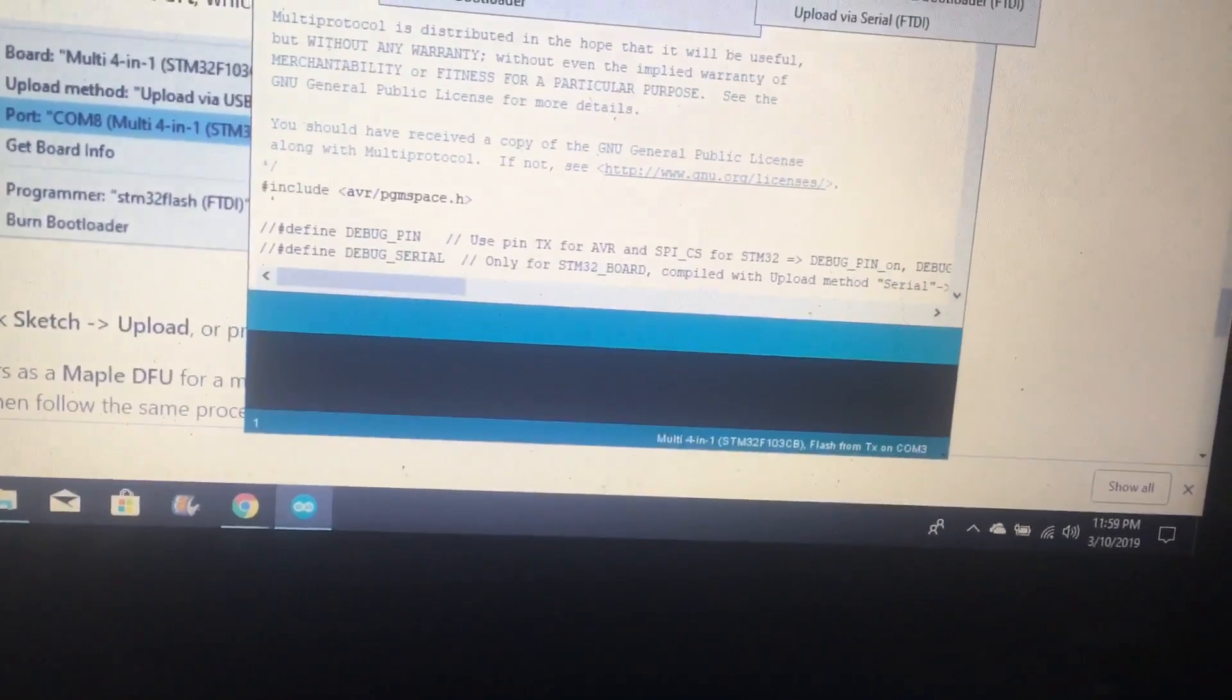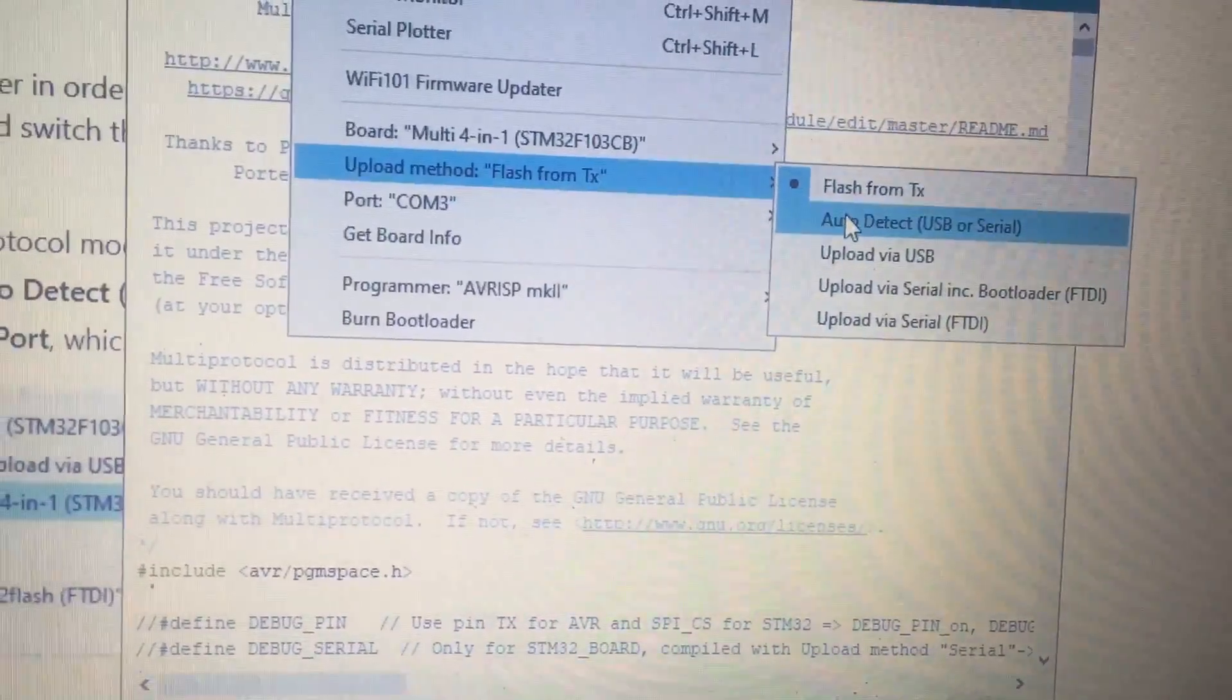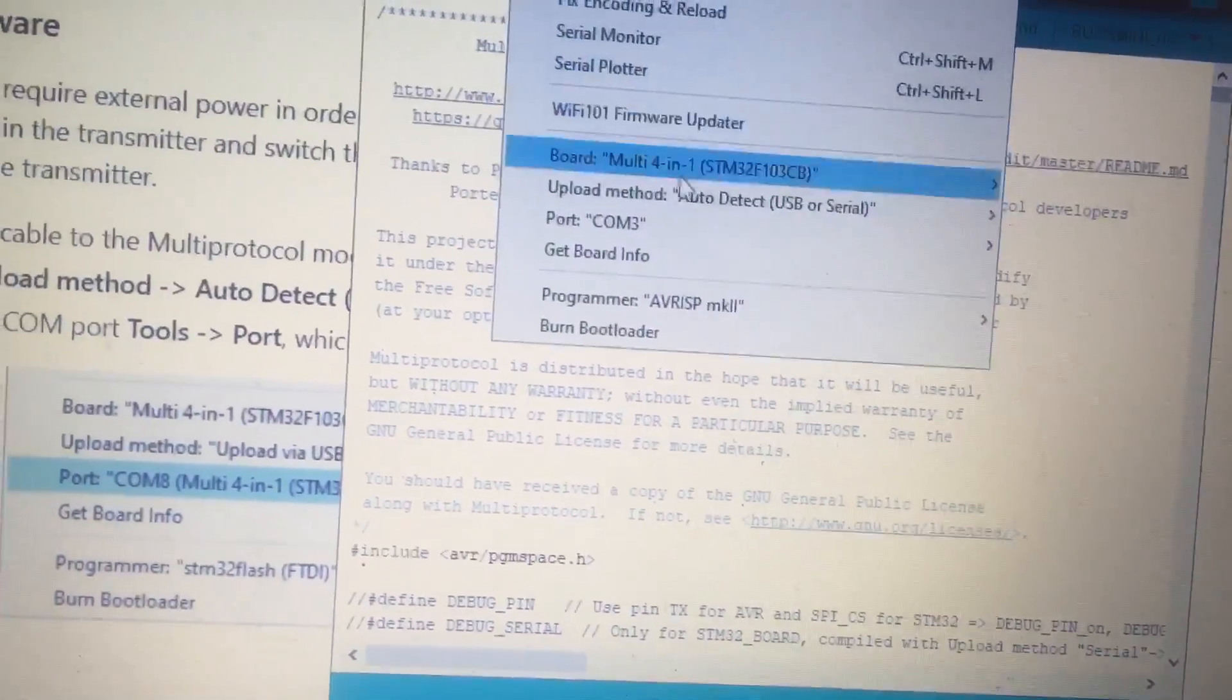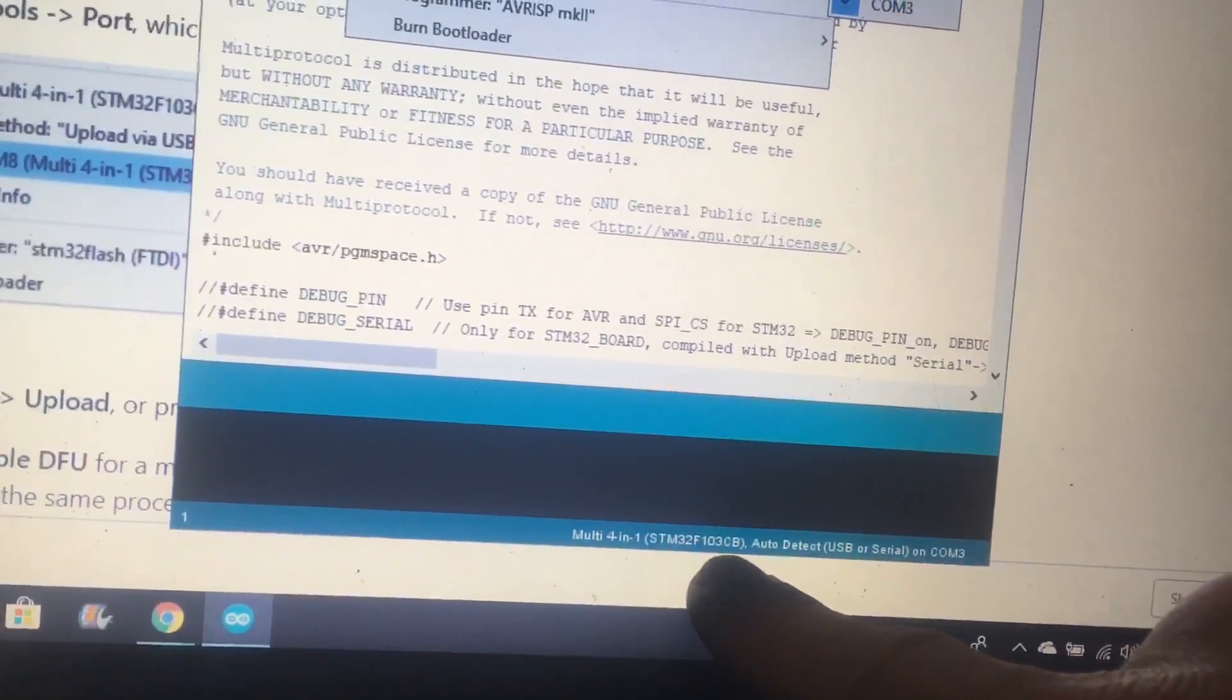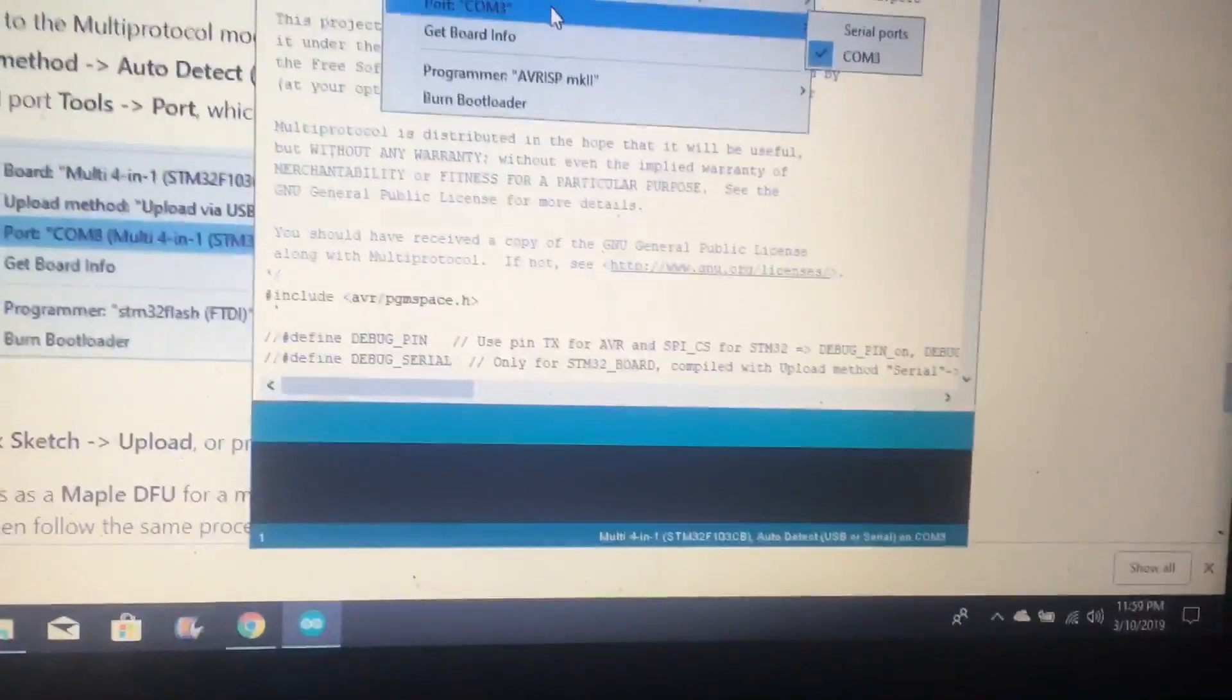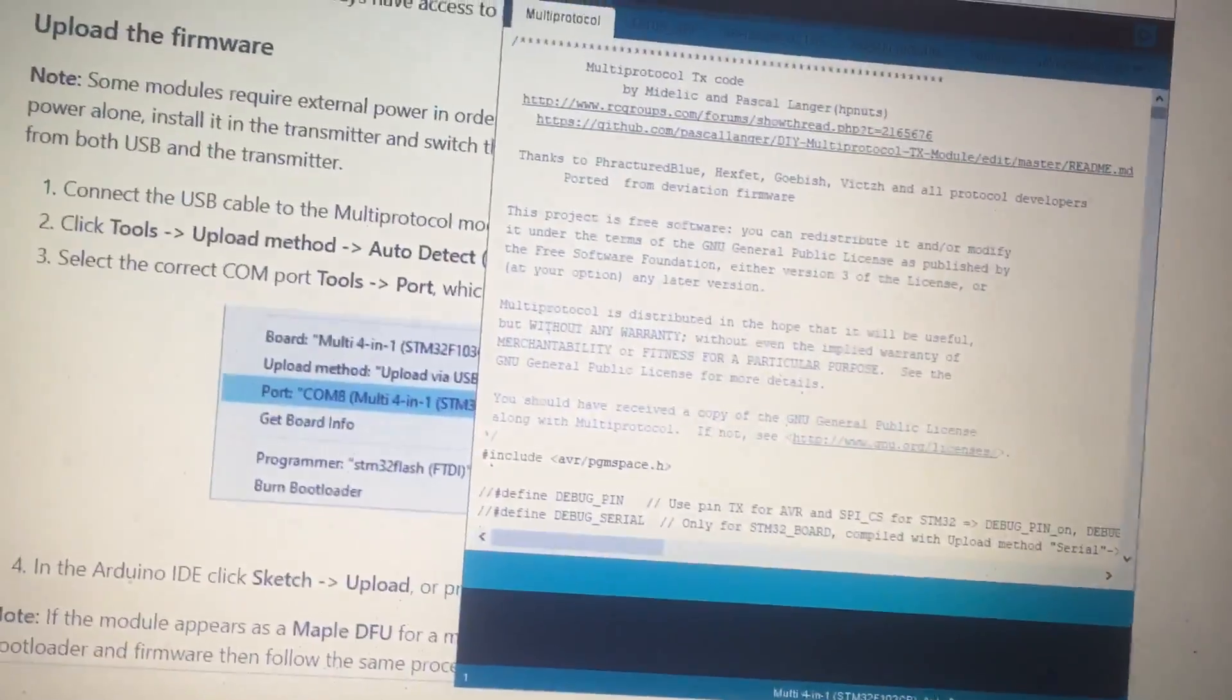And then we want to go to upload method. We want to go to Auto Detect USB. And then we also want to go to Tools. We want Column 3. Dude, we're done. Guess what? You're done guys. You just need to do one other thing. Click Sketch.